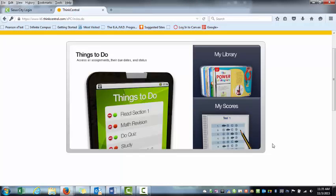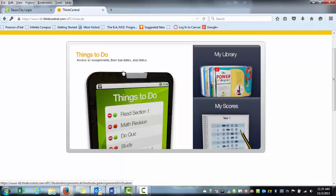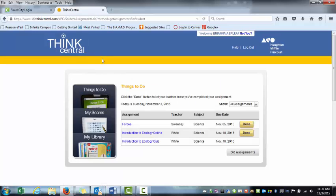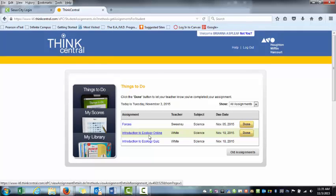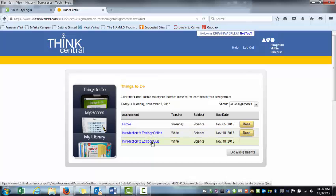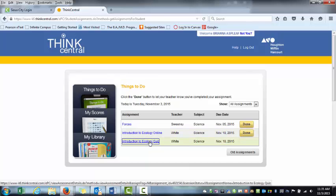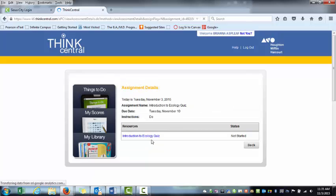I went ahead and logged out of my teacher account and logged into the student account. If they click Things to Do, notice my Introduction to Ecology Online has now shown up, followed by the Introduction to Ecology Quiz. The student can do the interactive assignment and then afterwards log into the quiz.